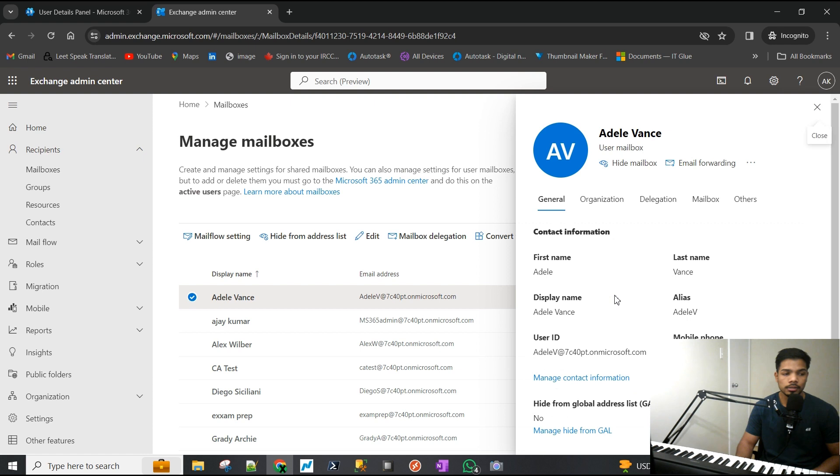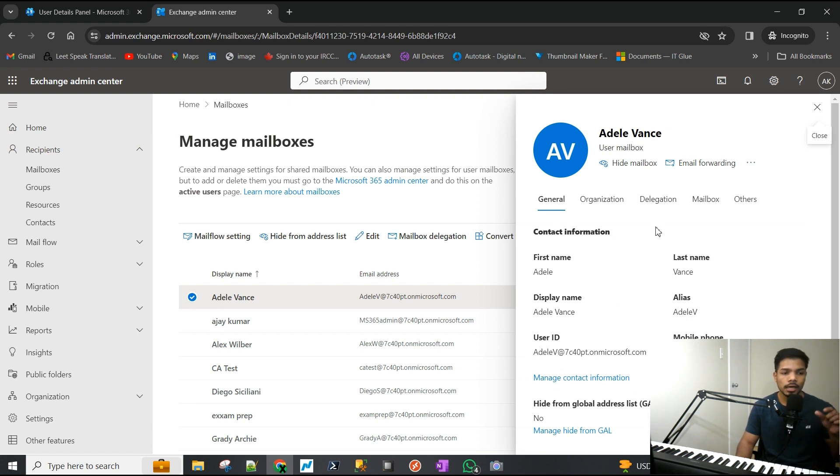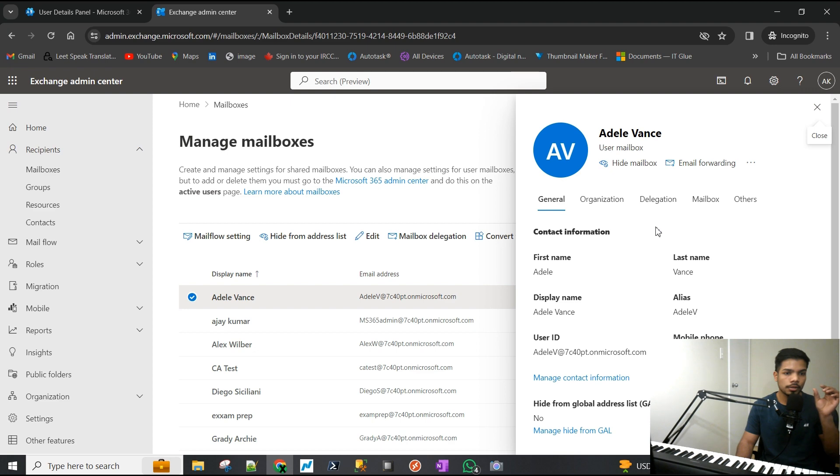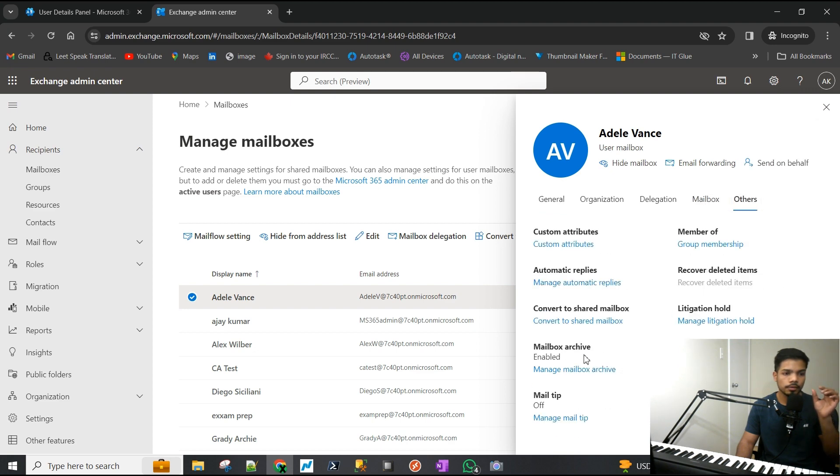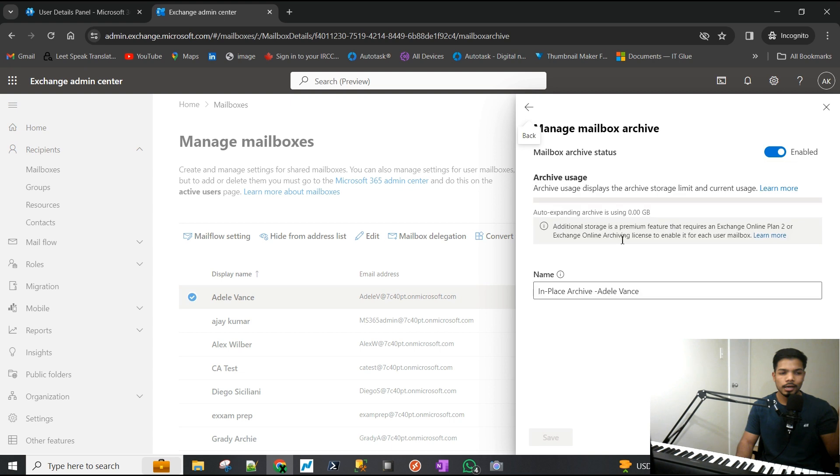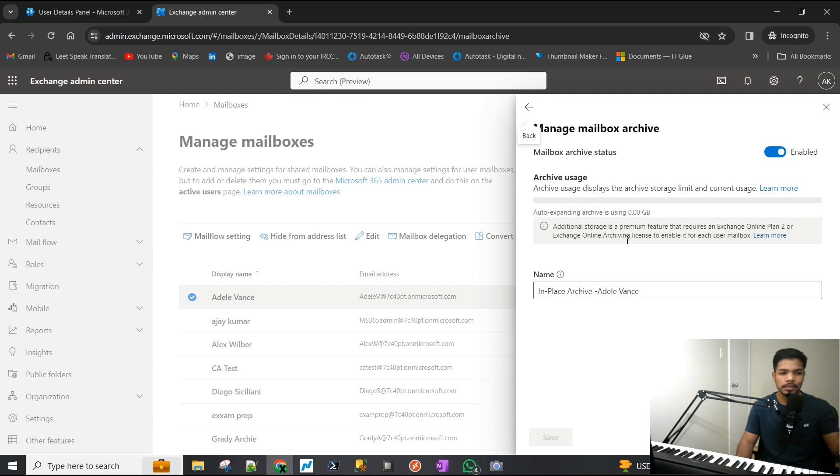At this point, if we look at the user's Outlook client, they will see another mailbox below their primary email. It will be called something like online archive or in-place archive - it would be a separate thing below their primary account.